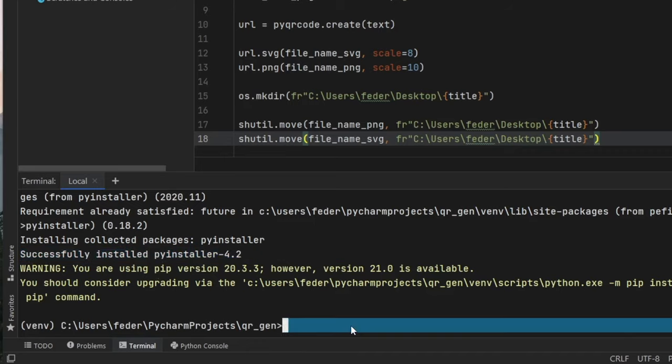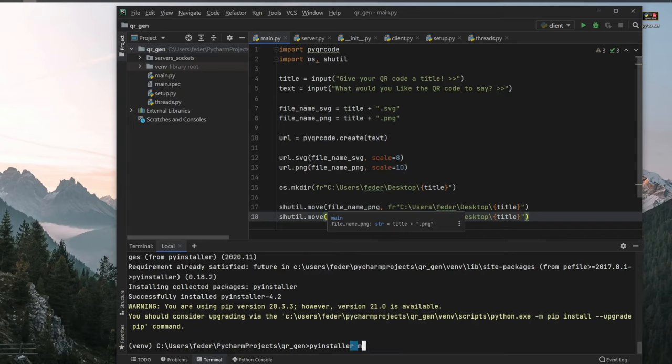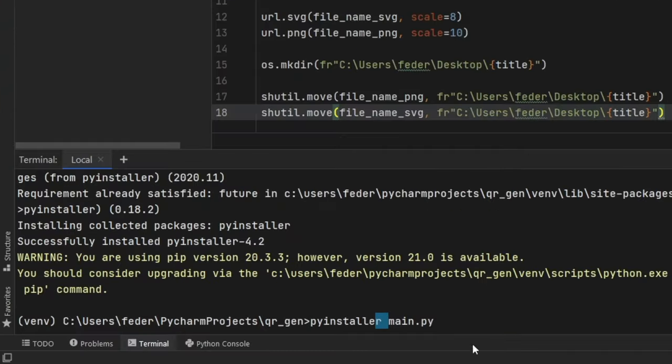we can go ahead and type in the next command, which is pyinstaller. And we need to choose the main file of our project, which for me is the main.py. So we're just going to type in main.py. And this is the file that contains all of the logic of the code.